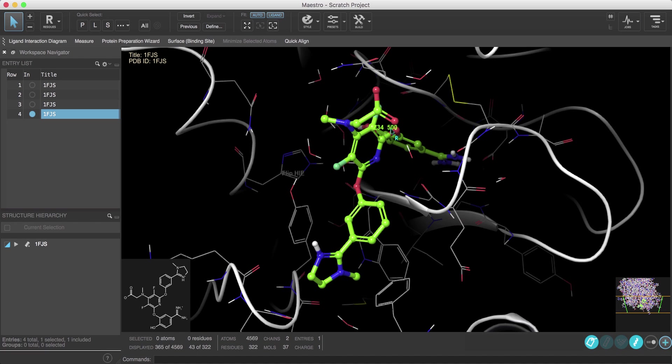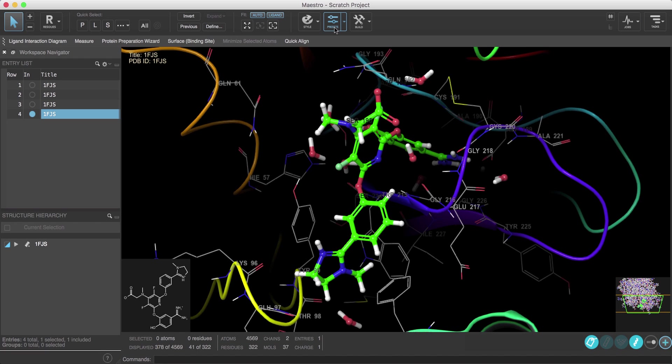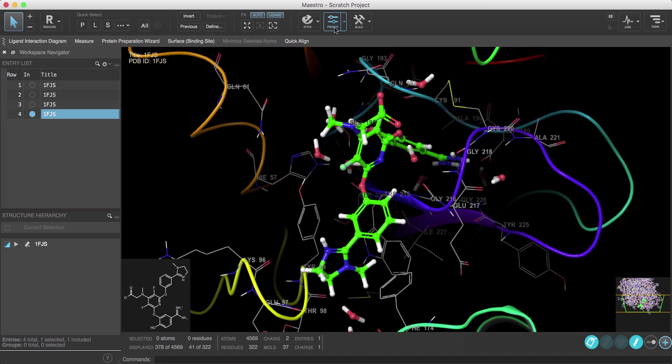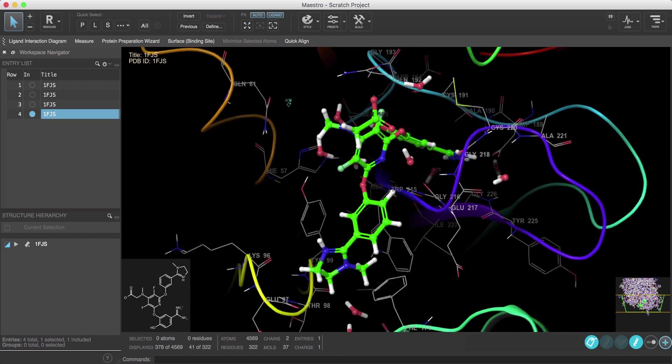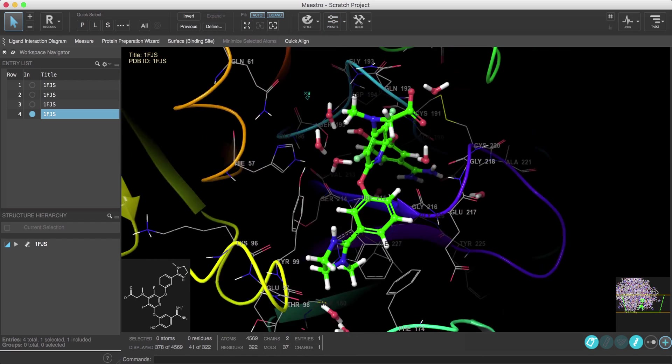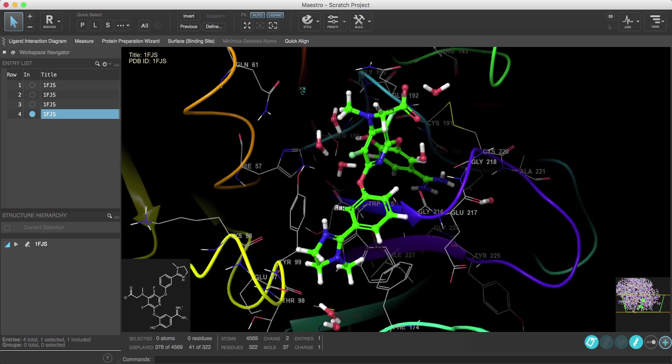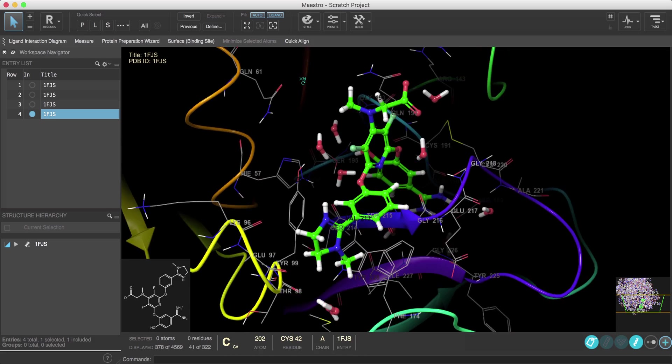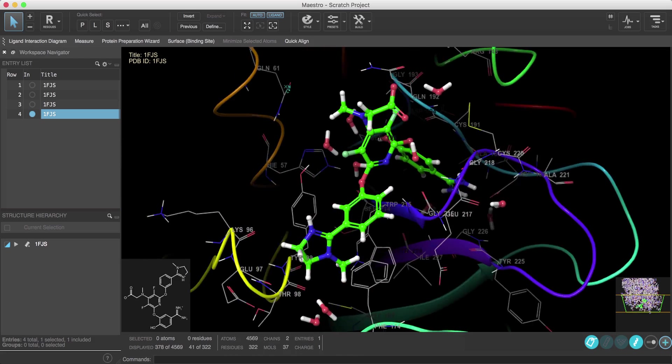Now actually a quicker way to style the workspace and focus on the binding site is simply to click the Preset button. This applies a custom preset where in this case it automatically styles the ligand in ball and stick, shows the residues in the binding site styled in wire.